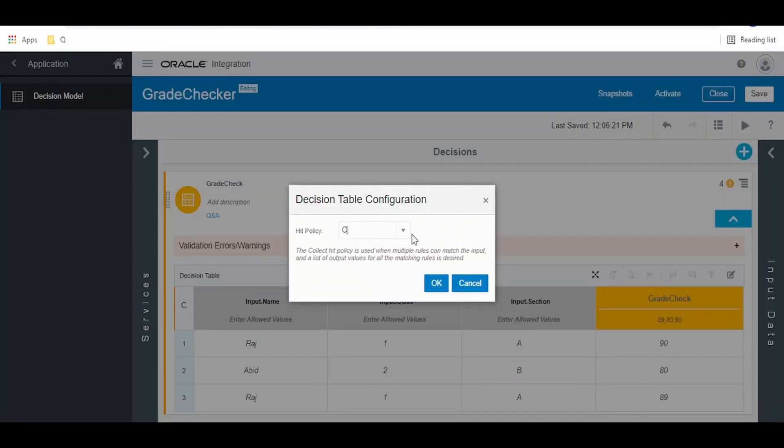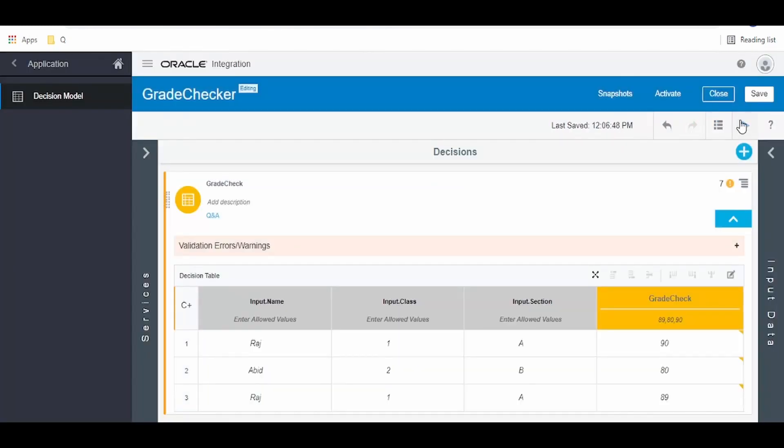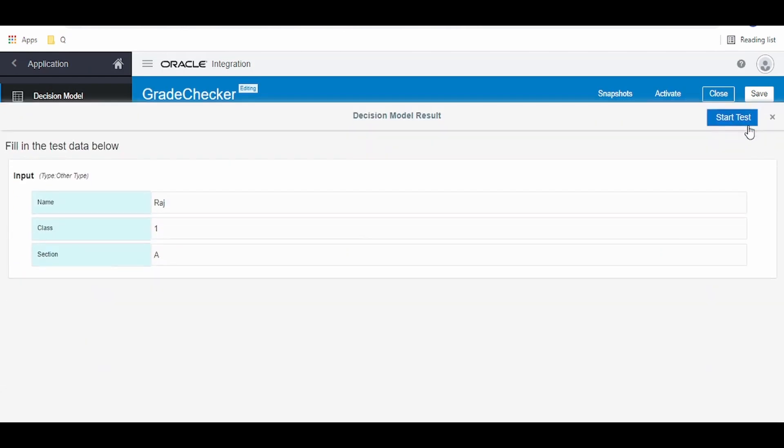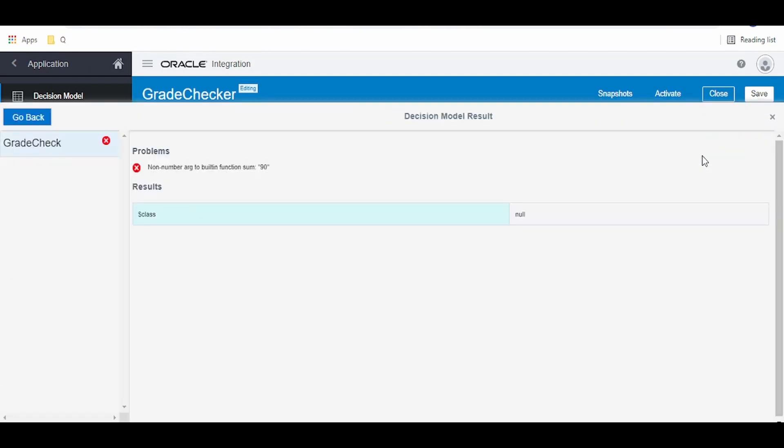We have to change this hit policy to C+, that is sum. Once it's saved, click on the plus, click on test, start test. Non-number argument to built-in functions from 90.